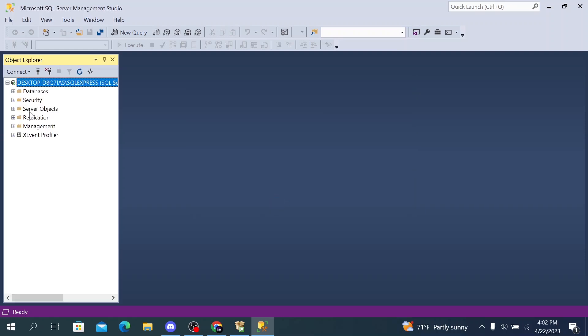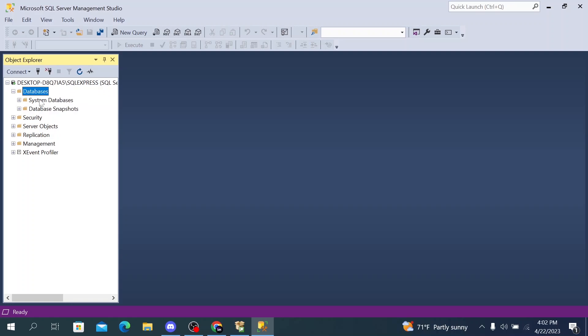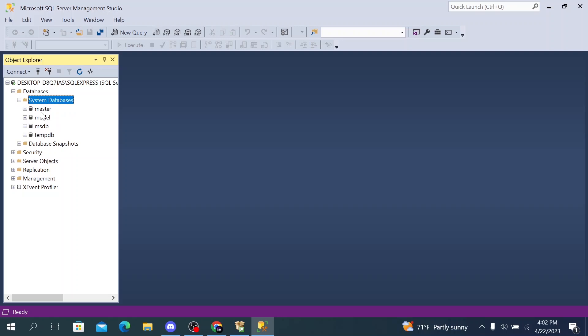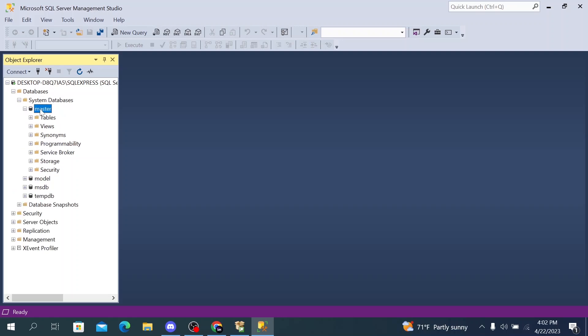After clicking on connect you will see here some databases, system databases, master. Here are the tables.